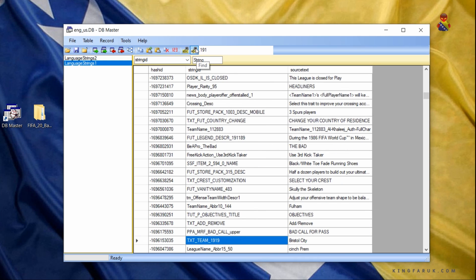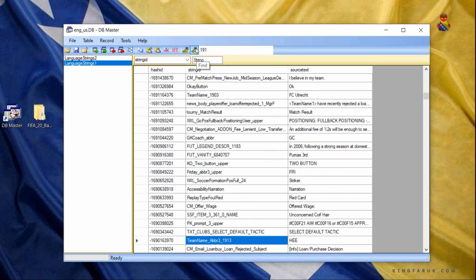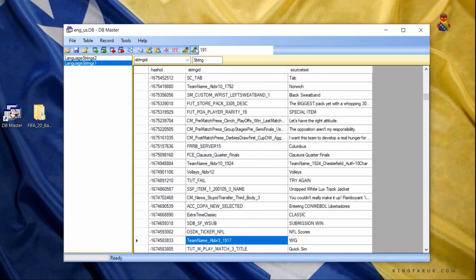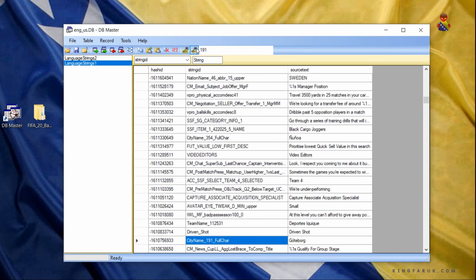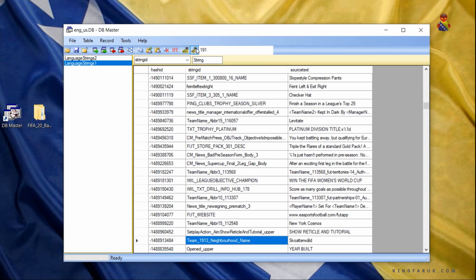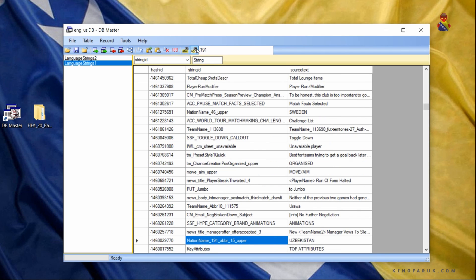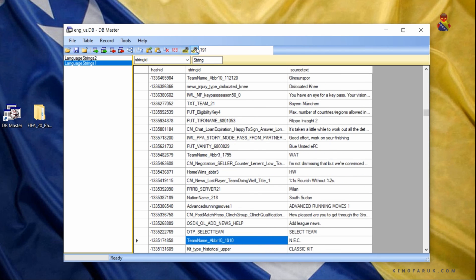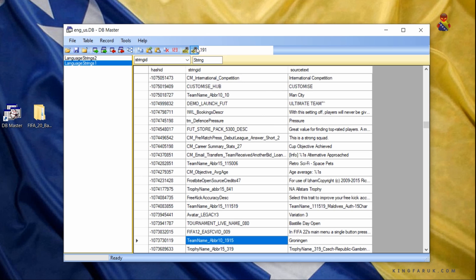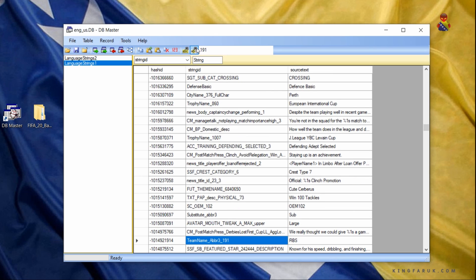You'll have to do this with Language Strings 1 and Language Strings 2. Be careful — you're going to encounter teams with similar IDs, like 1191 or 11911. Make sure not to change those.